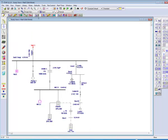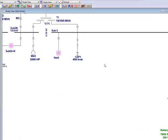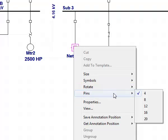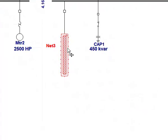You can change the number of pins by right-clicking on the composite network and selecting Pins. From there, you can select the composite network with up to 20 pins. For this scenario, we will be choosing 8 pins.